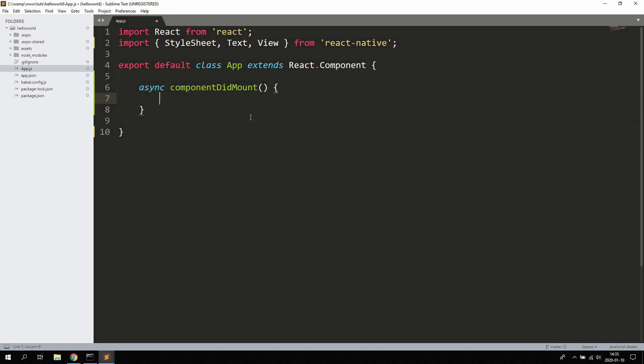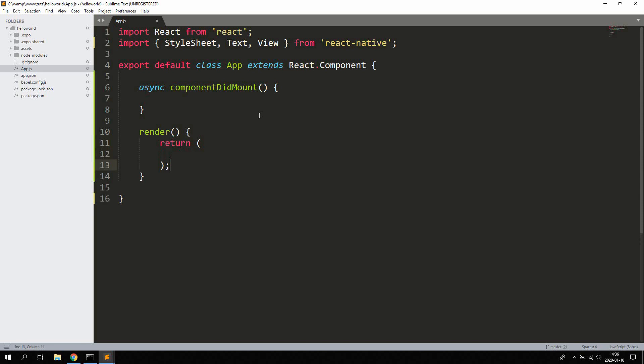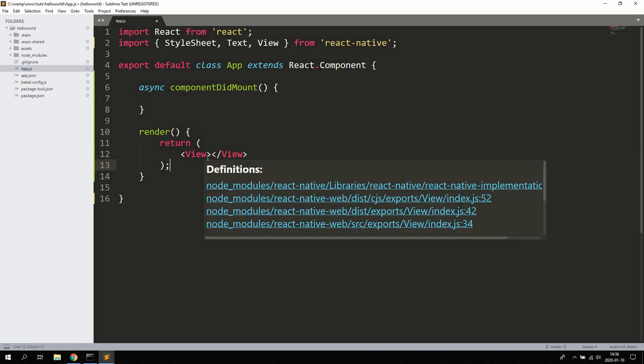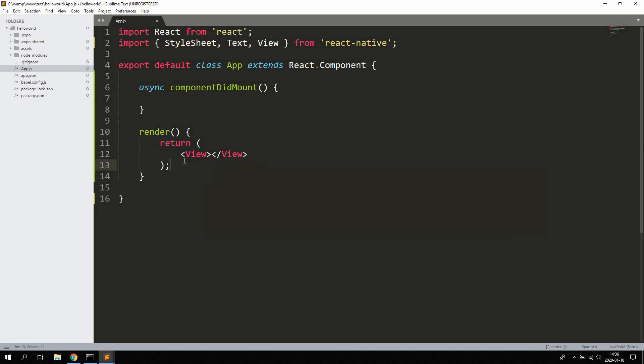So the API call will take place automatically when this component app.js is loaded. We're also going to add a render method here. Let's just go ahead and return a simple view like that. We're not actually going to do anything with this view, we are just adding it in here so React Native won't complain that it's not returning anything in the render.